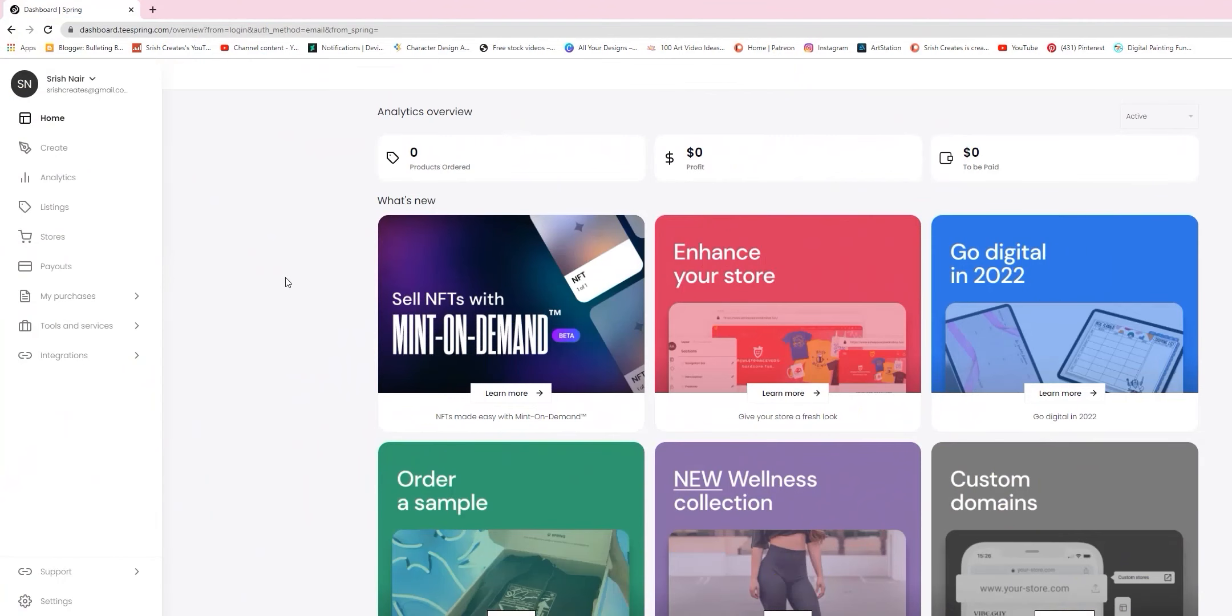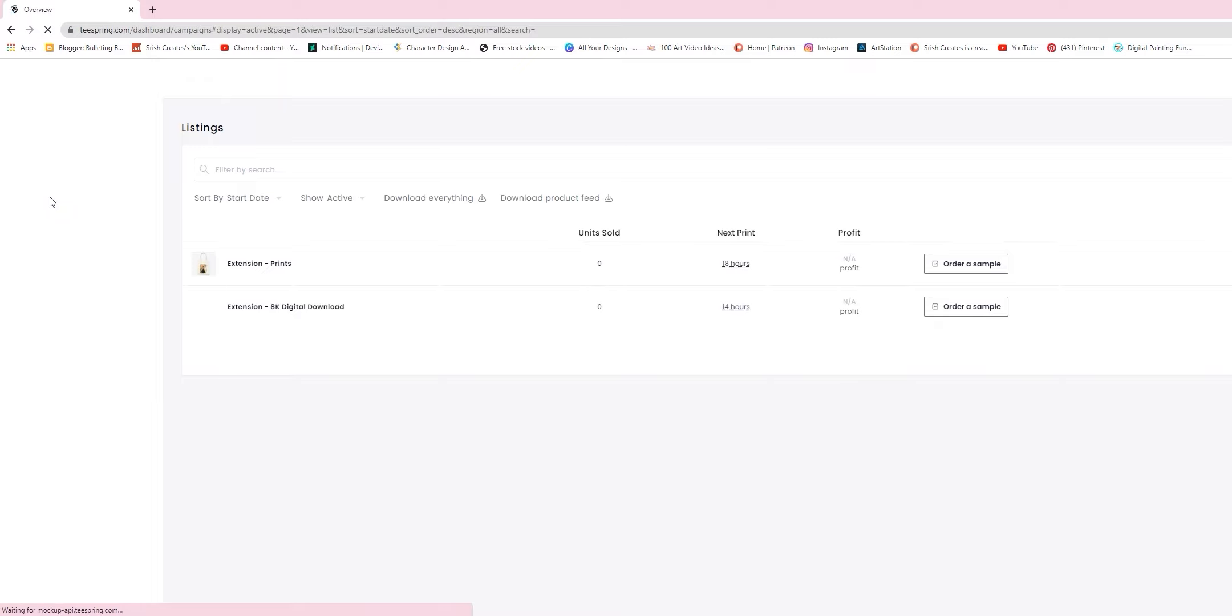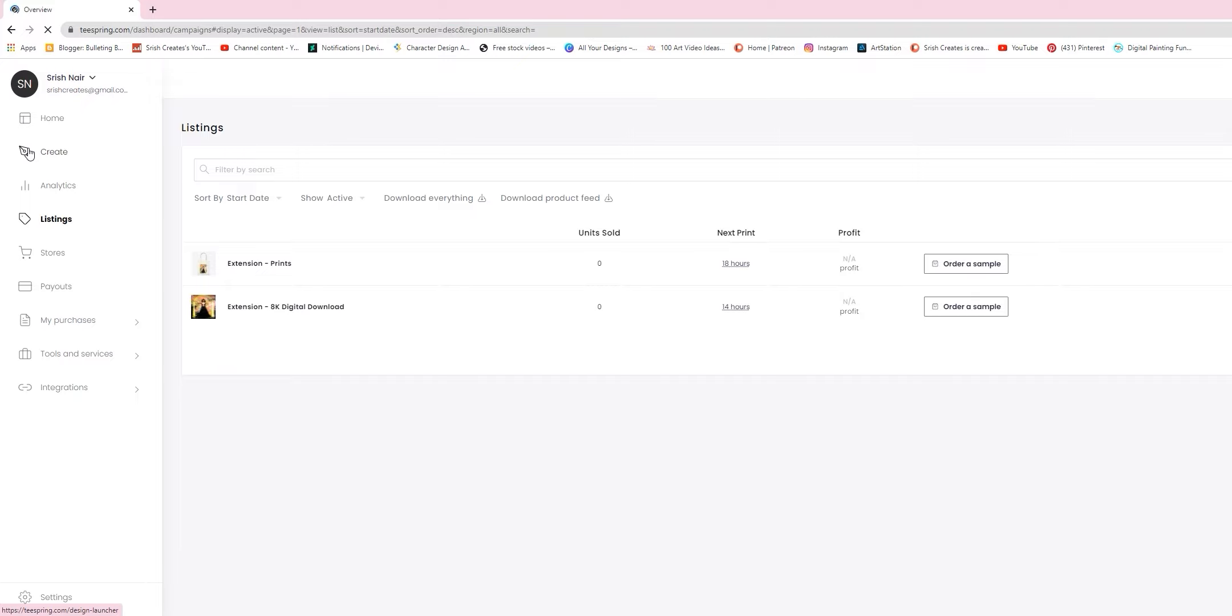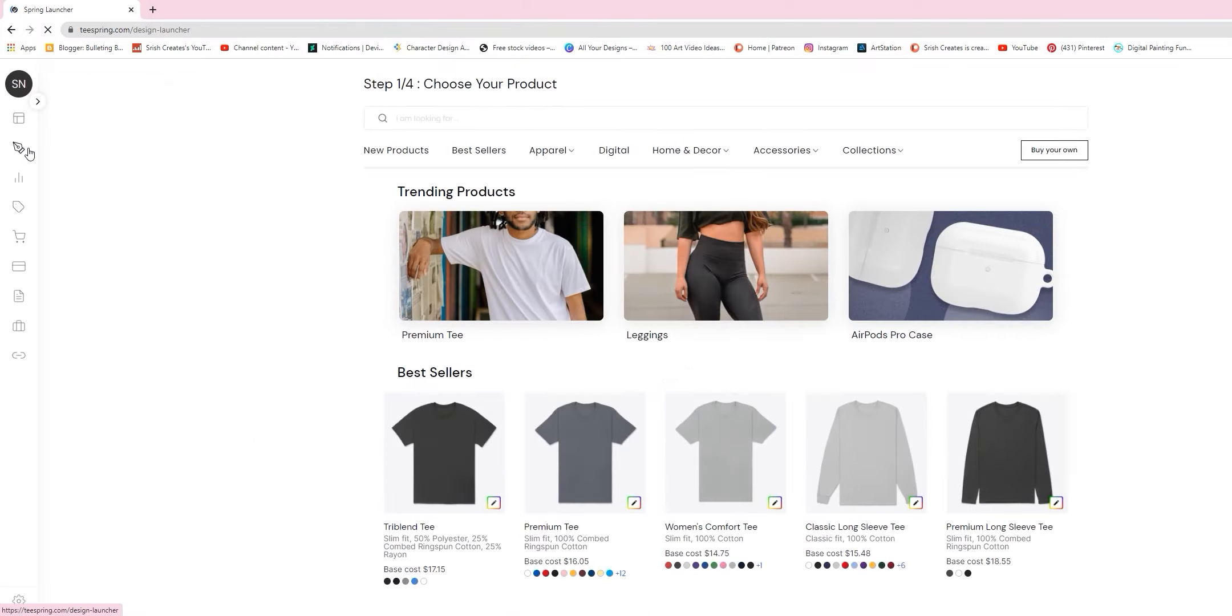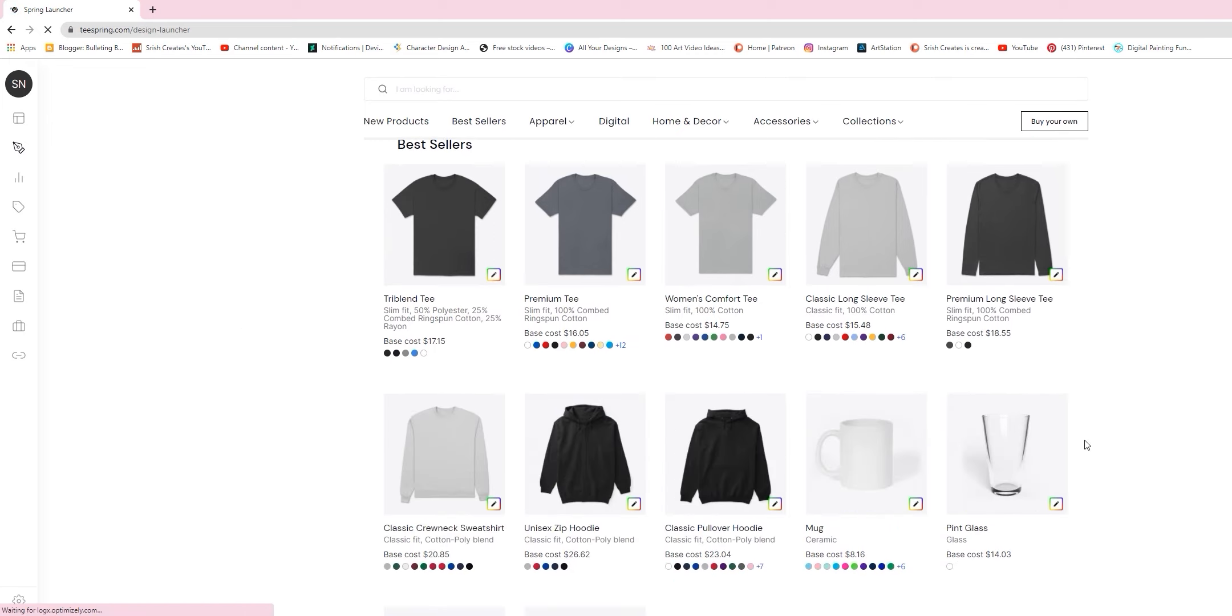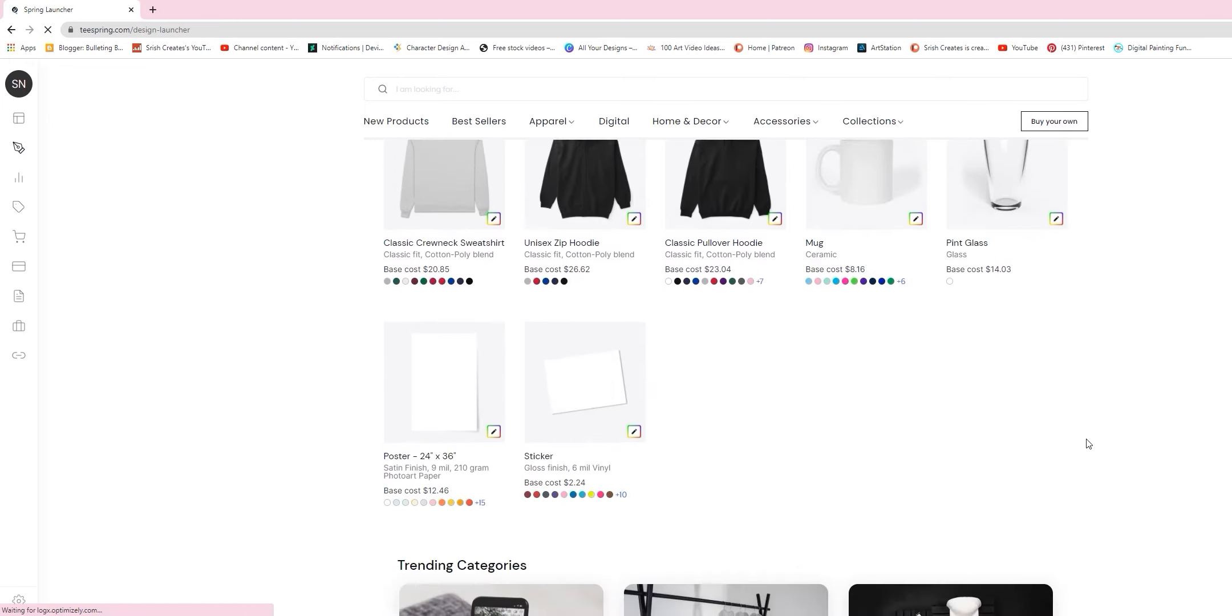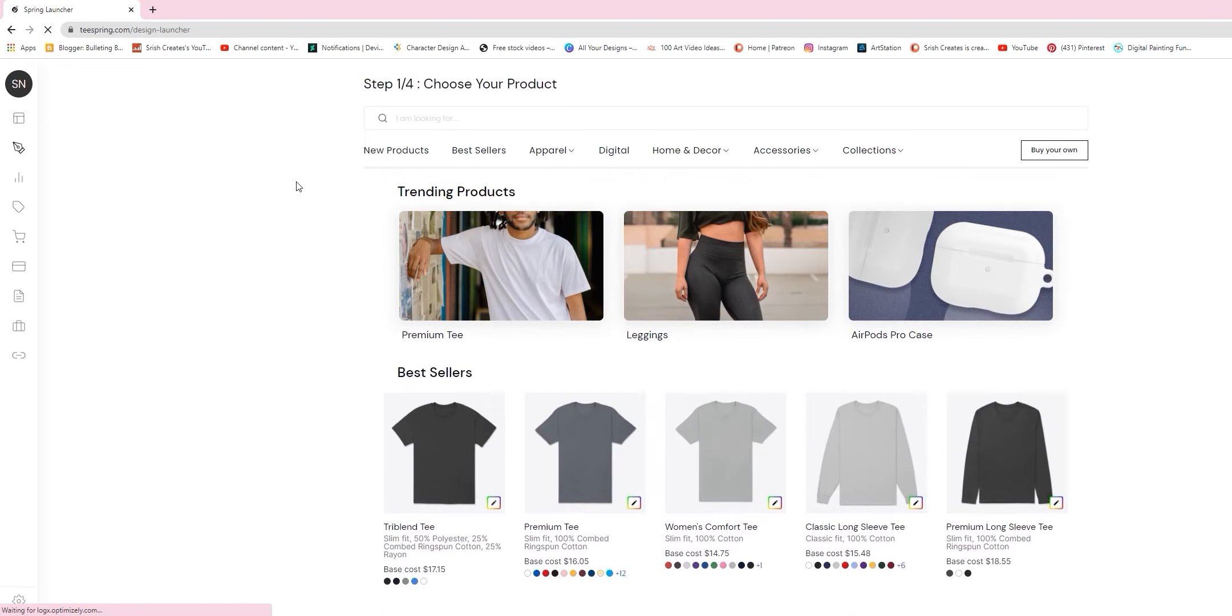This is where we need to learn how the Spring Design Launcher actually works. Here is my Spring dashboard. As you can see, I did get a couple of listings on there already just to test the whole thing out. Let's add a third to the list. I'm gonna go to the Create tab and it shows me a whole list of products to choose from. It doesn't really matter what you pick to start with because you can always go back and unselect it and then select a bunch of other products. However, I'm gonna start with a men's classic tee.